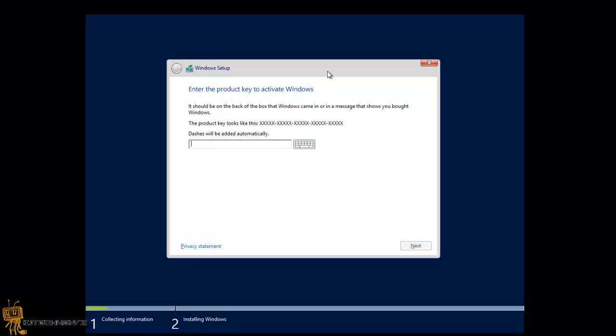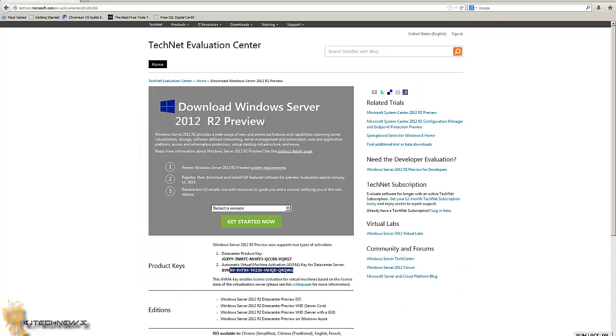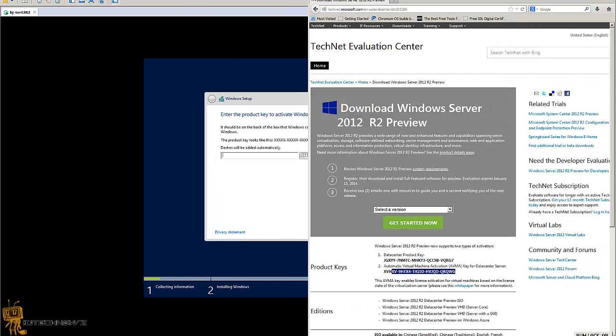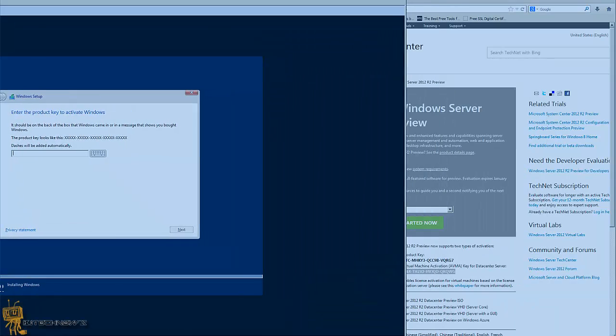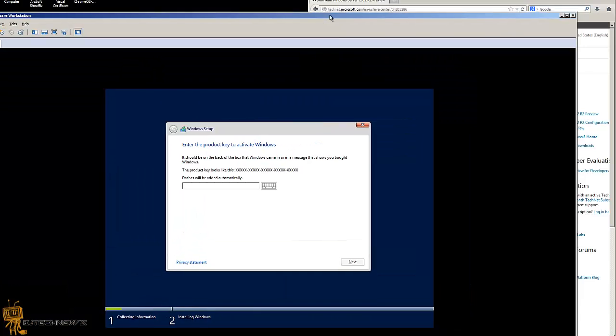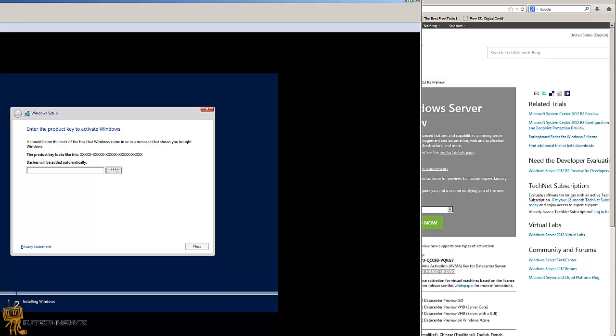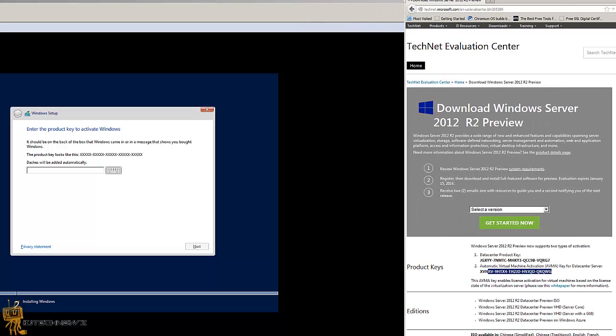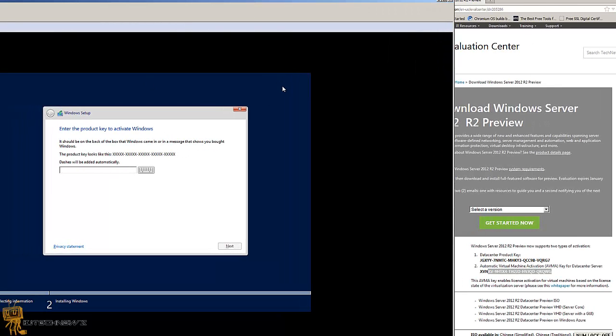Right here it's going to want you to enter the product key. So I'm going to minimize this and put that to the side and see if I can get a nice little glimpse of it. I'm going to use the data center product key for automatic virtual machine activation.